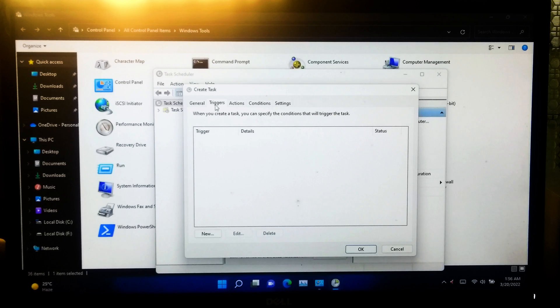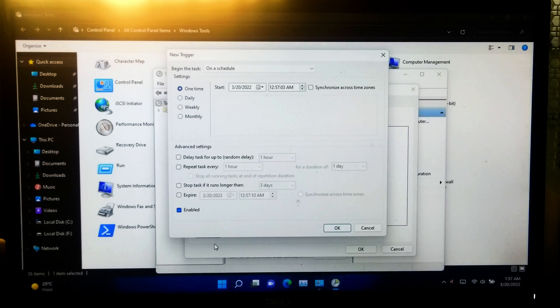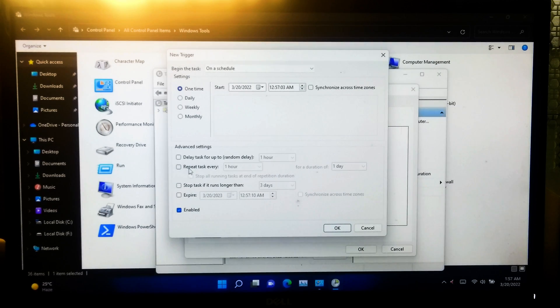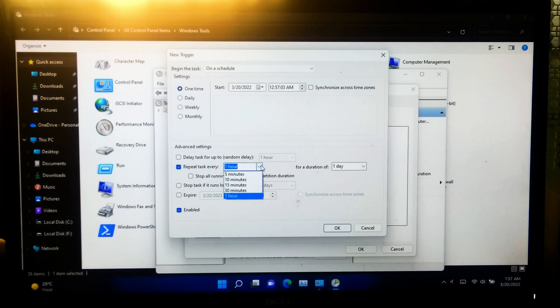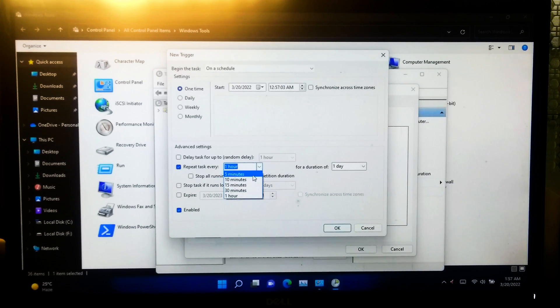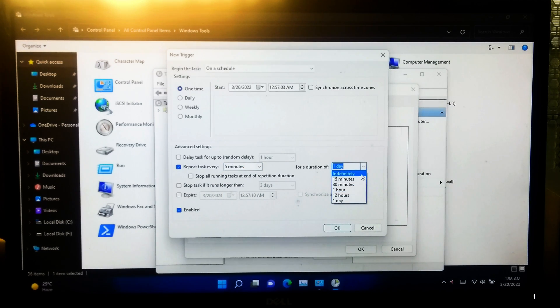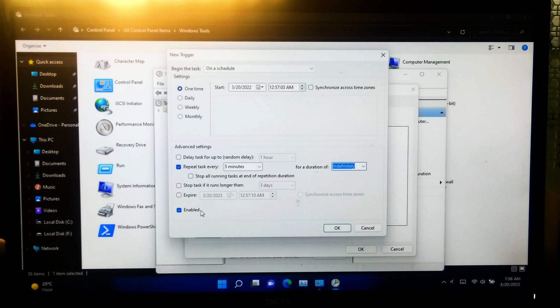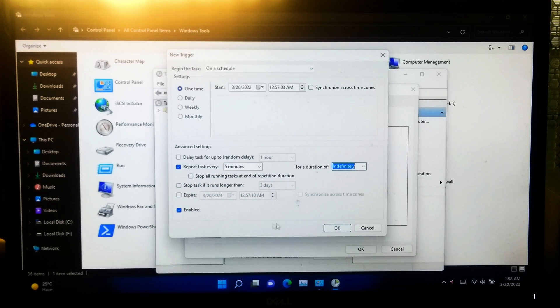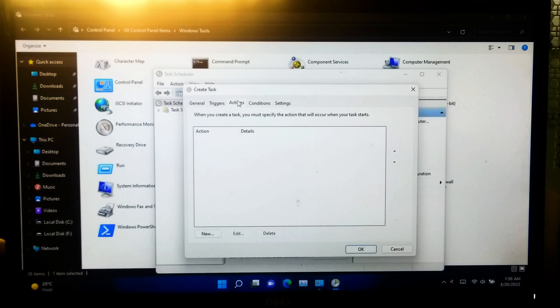Then new. Now enable this repeat task for every five minutes under advanced settings and set duration of this task as indefinitely. Make sure to check this enabled box and then OK. Once done, go to action tab.